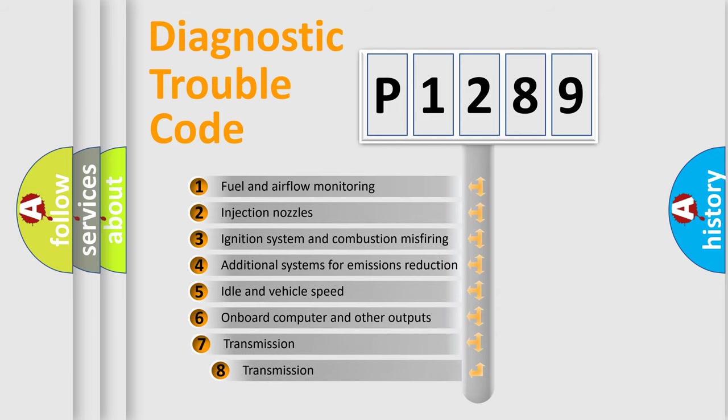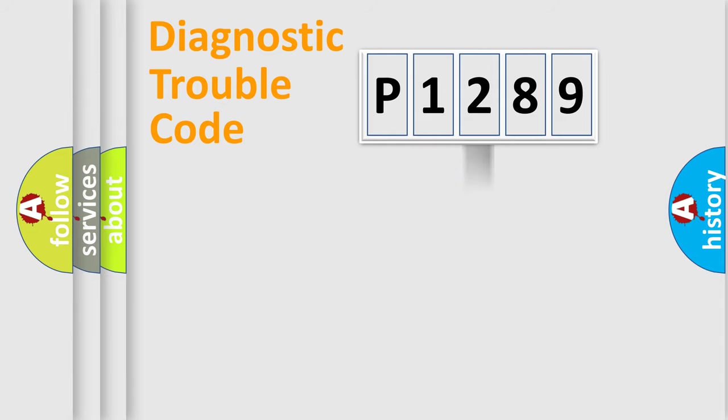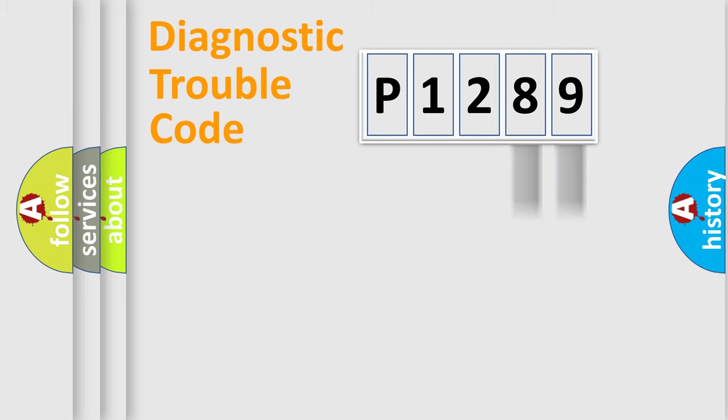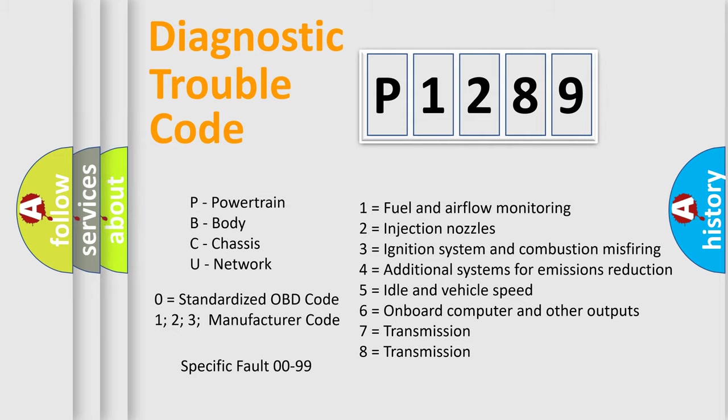The third character specifies a subset of errors. The distribution shown is valid only for the standardized DTC code. Only the last two characters define the specific fault of the group. Let's not forget that such a division is valid only if the second character code is expressed by the number zero.